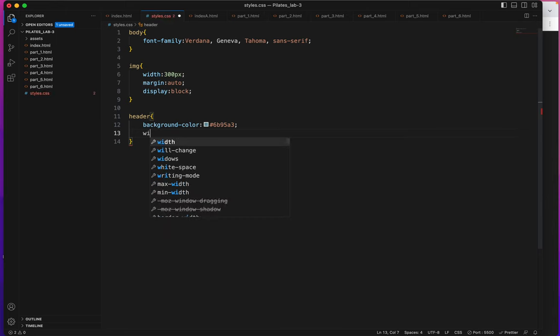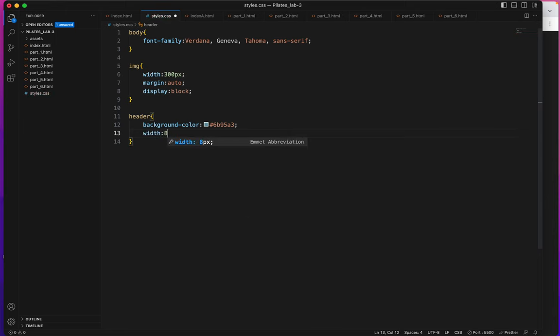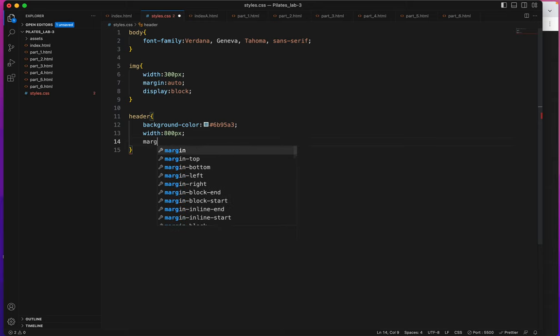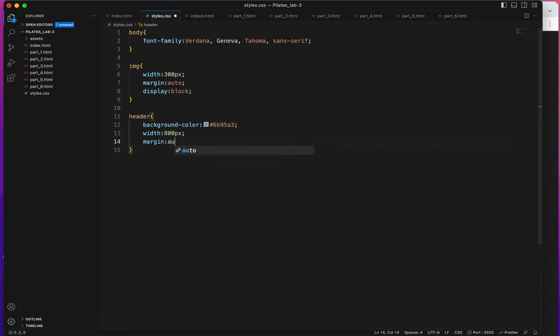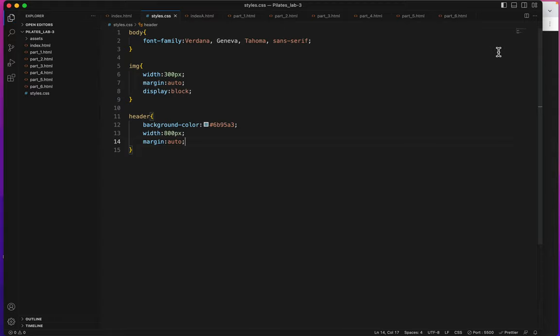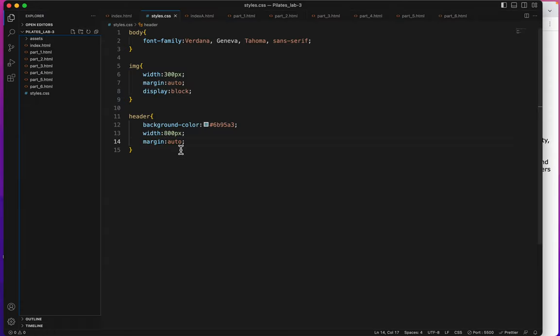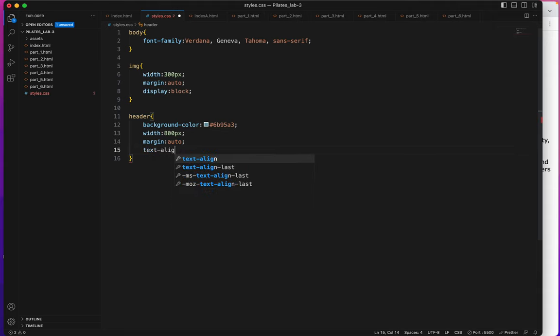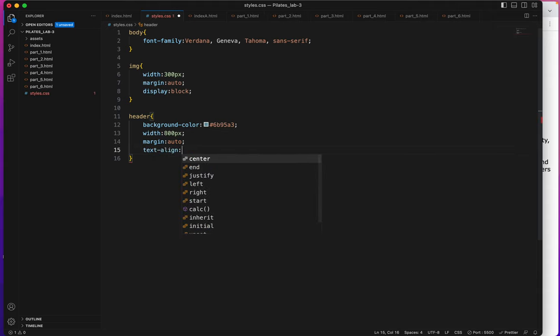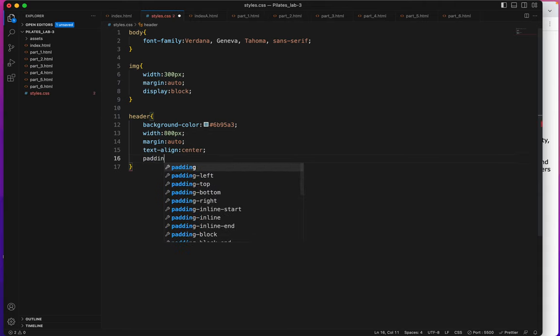Width of 800 pixels and I'll say margin auto to make sure it's all centered on the page. Let's take a peek at it. That's pretty good.